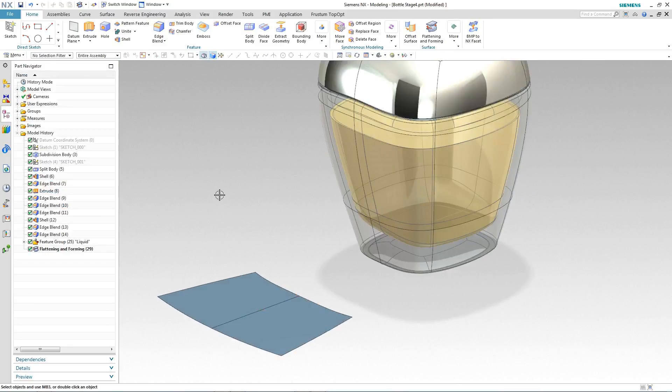So now we have our flattened surfaces onto which we can define our label area. It is common for the label area to have been designed in a tool external to the CAD system. In this case we're going to take advantage of a profile that was generated using Siemens concept design app CatchBook and import it into NX.